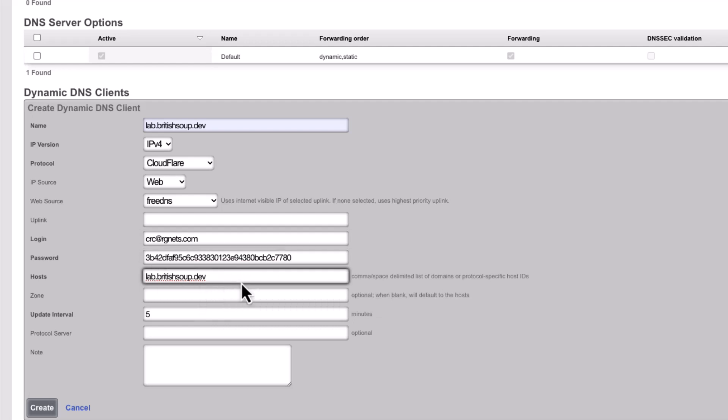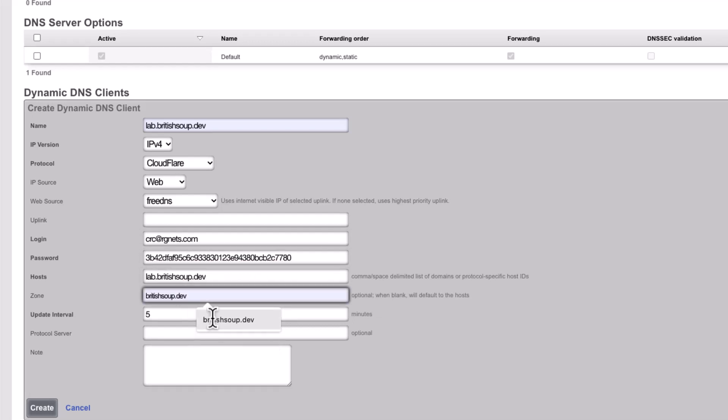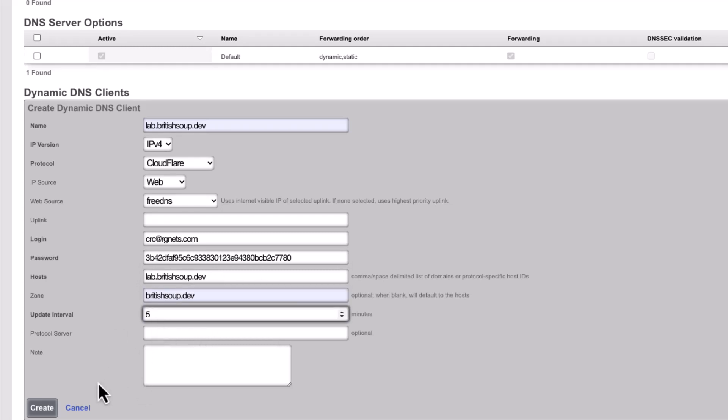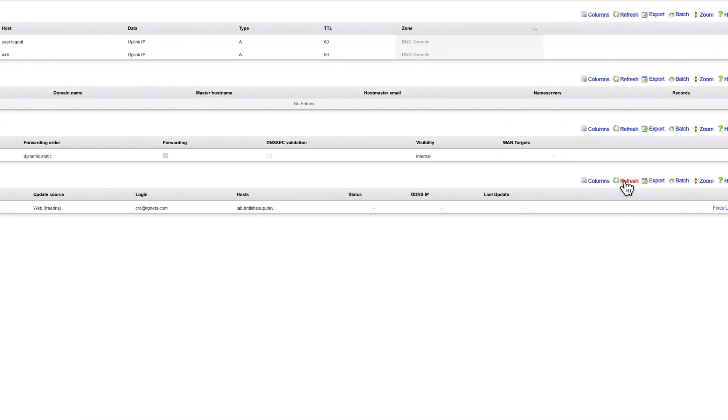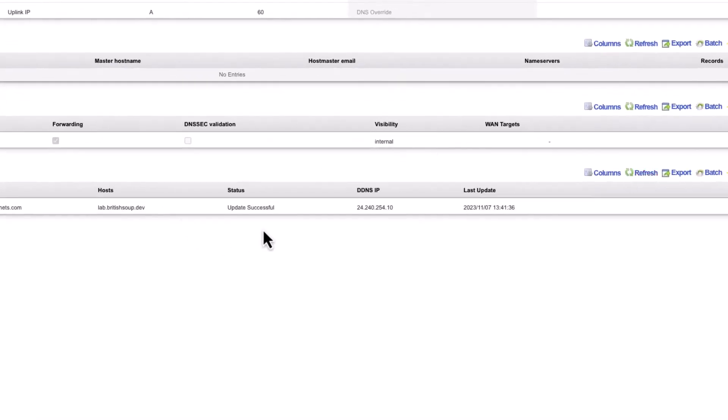Host is the FQDN of the system, and Zone is the root domain of your Cloudflare DNS record. Click Create, and give it a few seconds to sync. After a refresh, you'll see Update Successful, and that the DDNS IP has been populated with the RxG's current WAN IP.